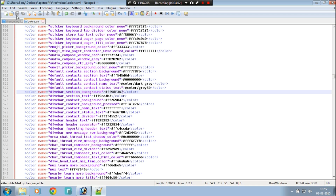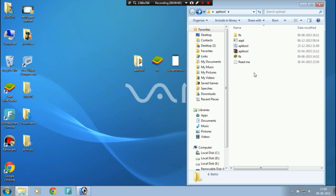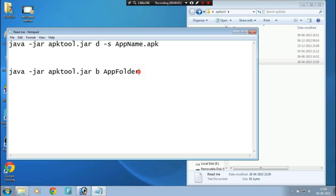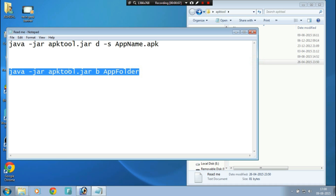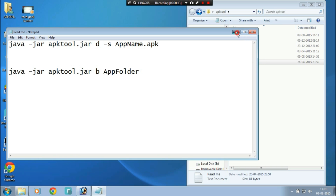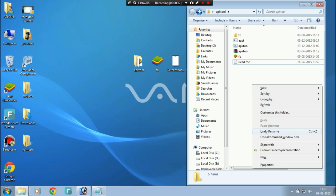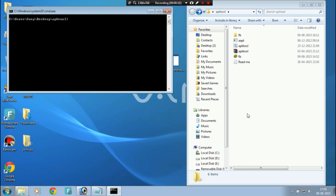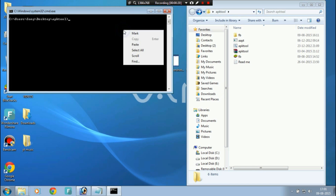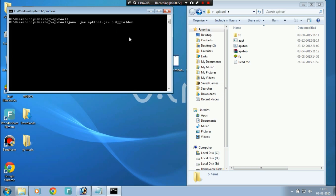Click Save when you are done editing. Then go back to the APK Tool folder and in the readme copy the second command. Paste the command into the command prompt and change the app name to the edited folder's name — for me it's FB. Then hit Enter.